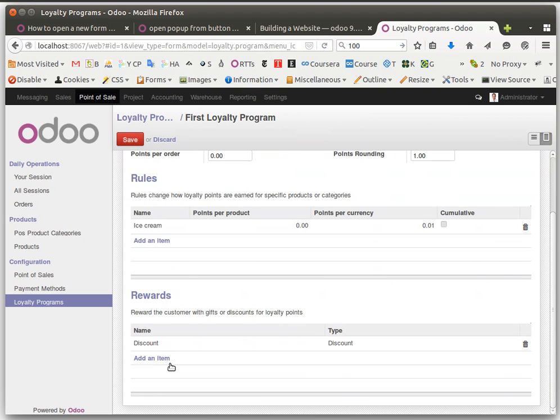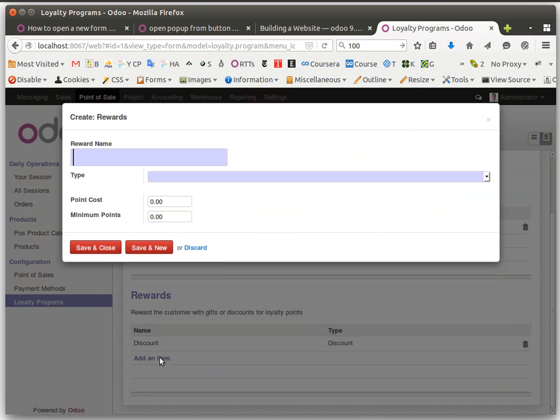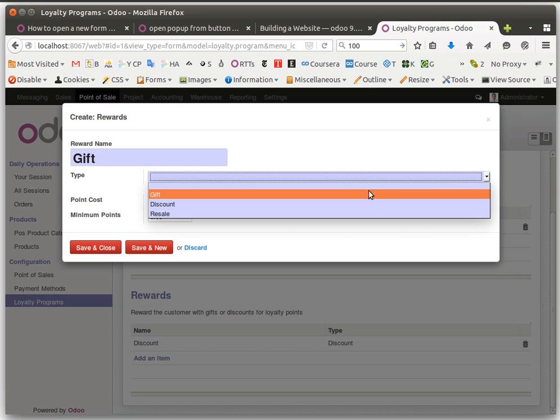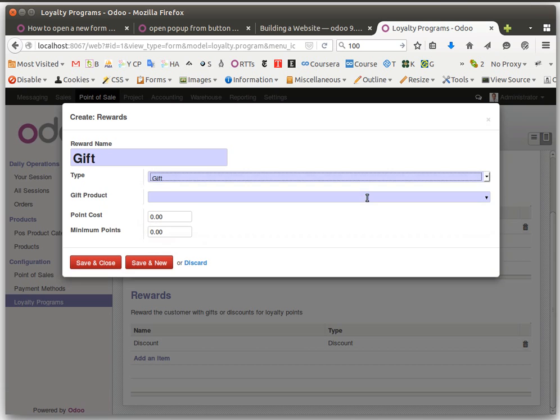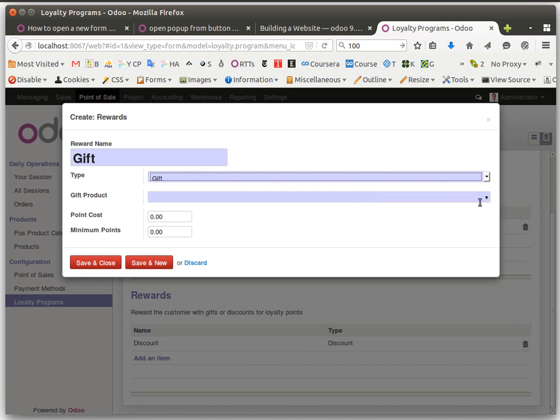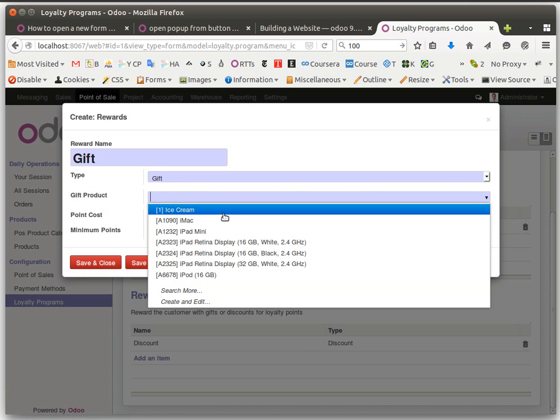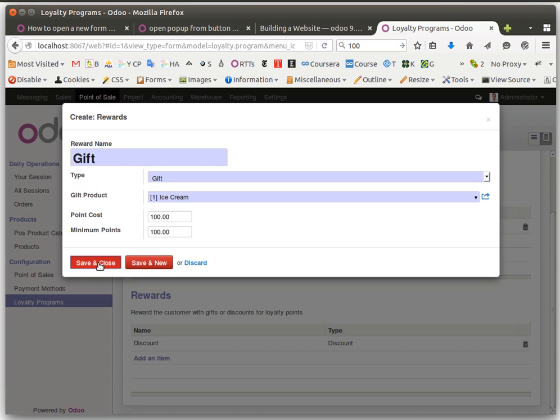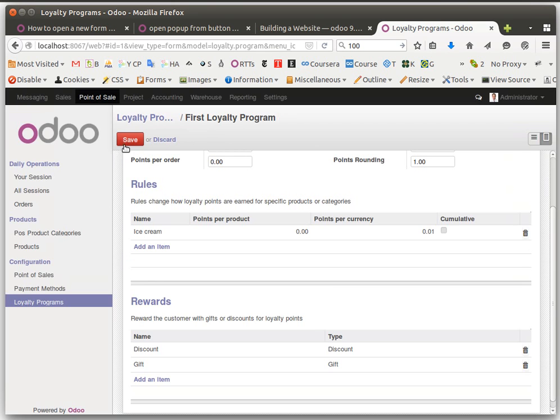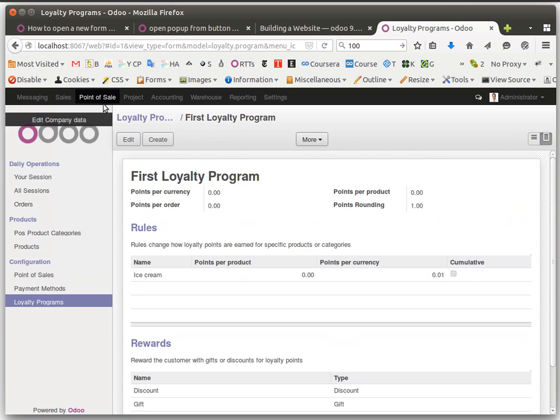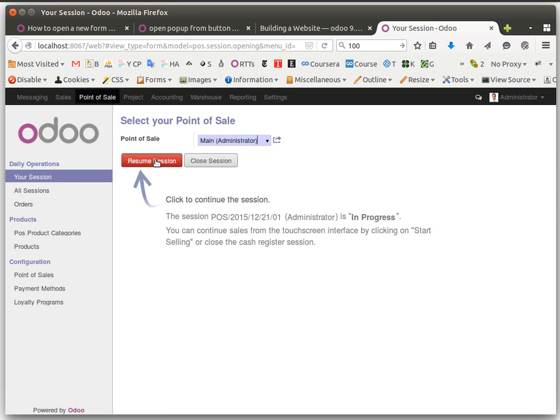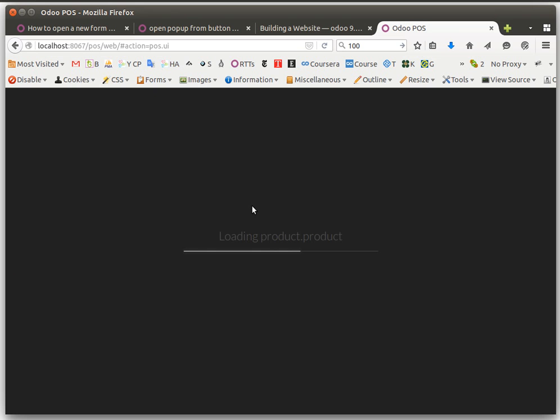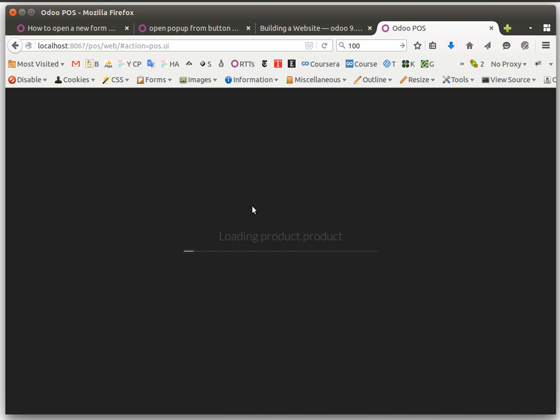Next one is gift. Gift is simple. Ice cream for gift, point cost is 100, minimum is 100. This one is very simple. He hasn't got enough points.